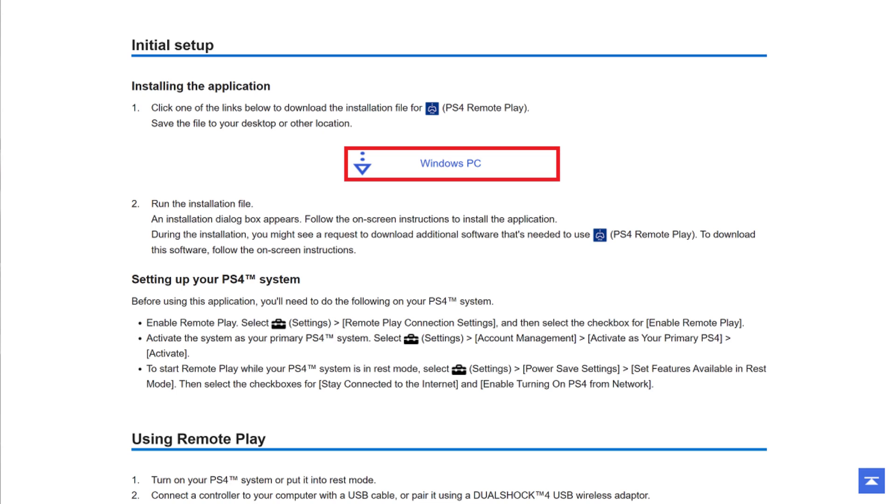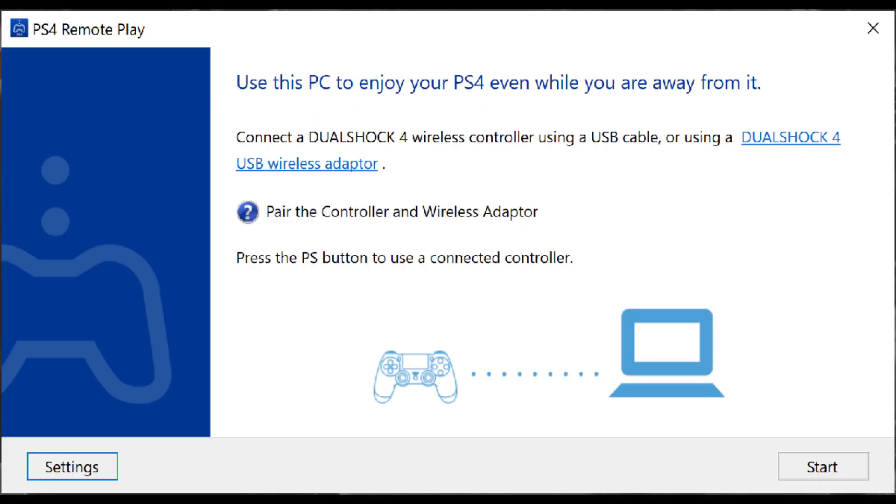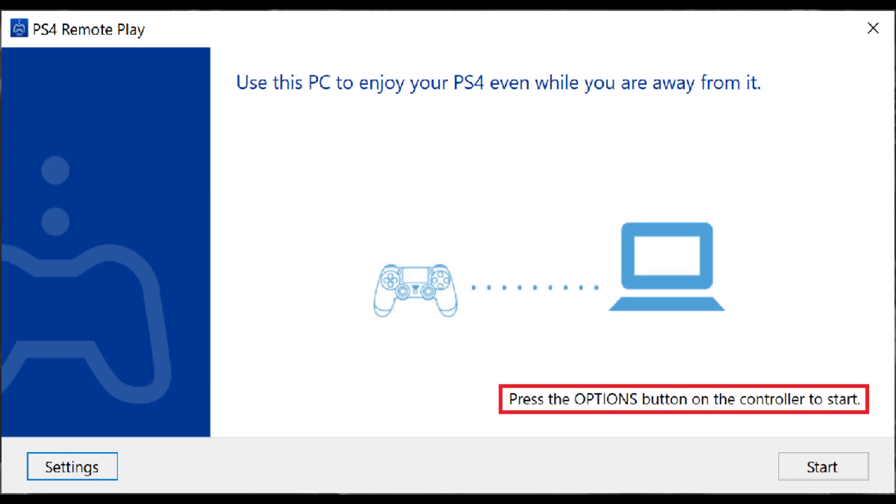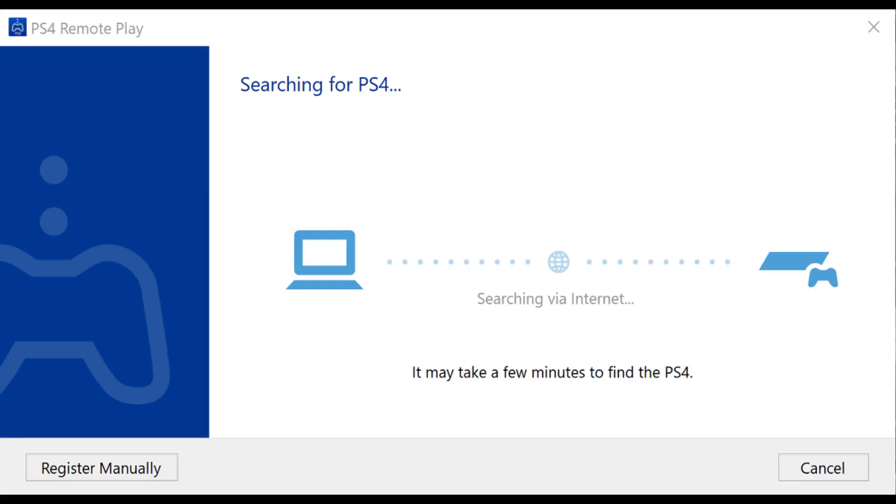Step 4: Launch the PS4 Remote Play app on your Windows PC after installing it. A screen appears prompting you to connect a DualShock 4 controller to your computer using a micro-USB cable. Connect your DualShock 4 controller to your computer, and then press the options button on the controller. A searching for PS4 screen appears, along with a window prompting you to log in to your PlayStation account.